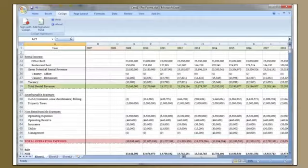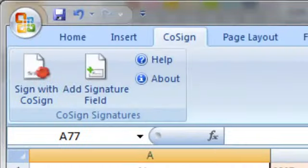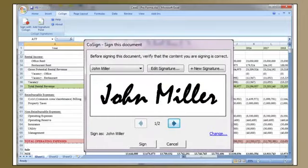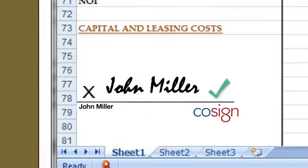With Cosign I can sign in Excel the same way, while leaving my workbook fully functional.